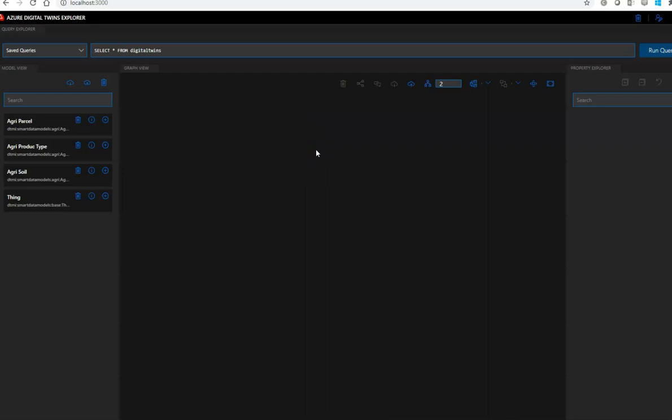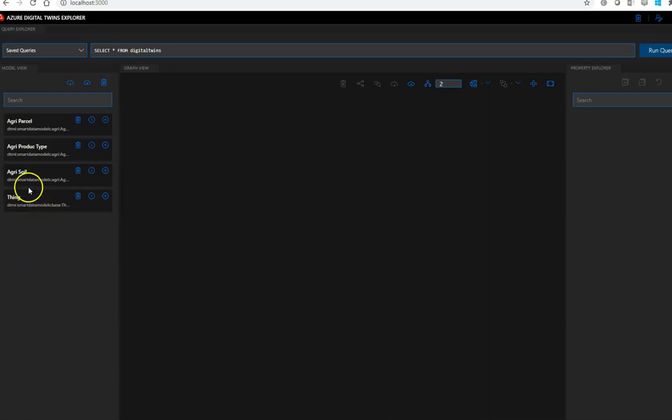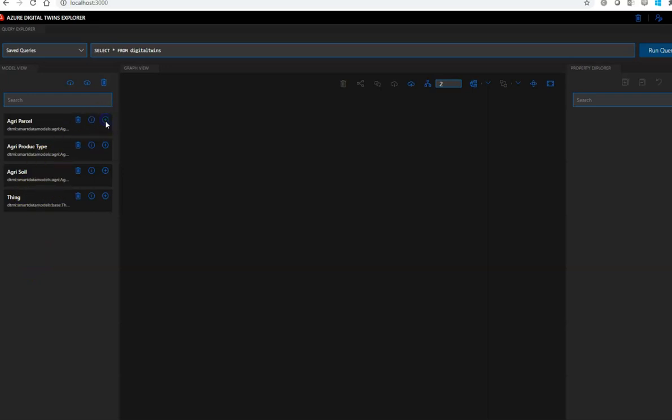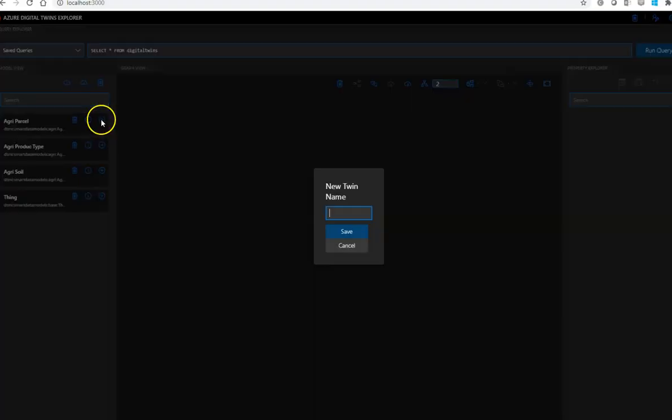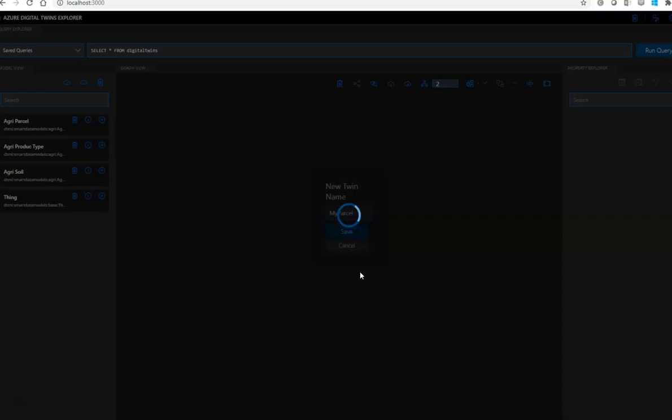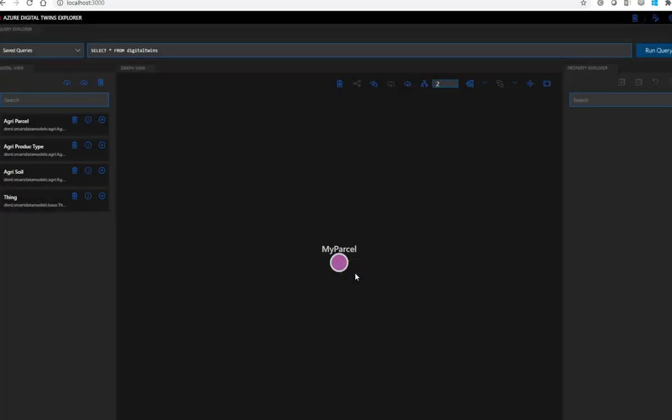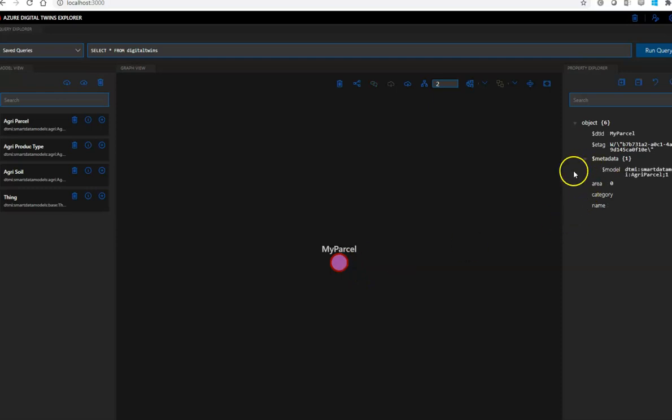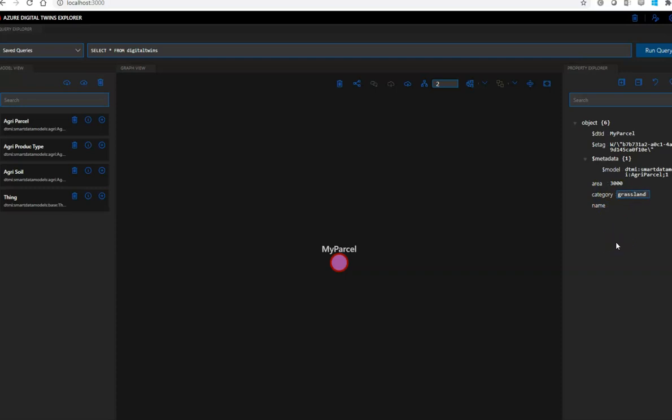So the next things we can do is just to create some instances. So let's start it with the, well, since Thing is a generalization, we shouldn't instantiate anything from that. So let's start it with a parcel, let's suppose. So first, let's create a parcel, and we name it my parcel. So click on that, on the right side, you can see the model which it belongs to, and you can also enter some other information, like the area. Let's say we have 3,000 square meters. And for the category, let's put grassland, and for the name, it's my parcel.